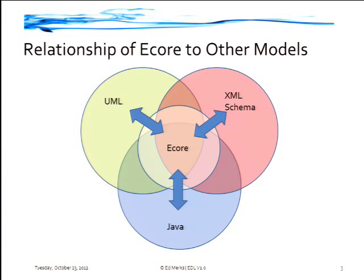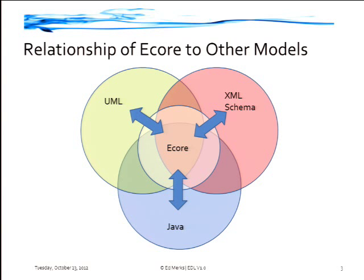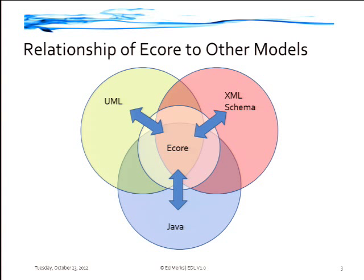So Ecore is trying to capture that common intersection between all those things, but it also tries to capture some things that are specific to UML, like bidirectional references, or specific to Java, like full support for generics, and some things in XML schema, like substitution groups and mixed XML content. And those arrows between these things represent transformations or generation steps. So EMF can take any one of these representations, convert it to Ecore, and from Ecore convert to the other representations. So you can think of Ecore as sort of a hub in an airport system where you can connect to everything else by going to the hub and getting to the other places.